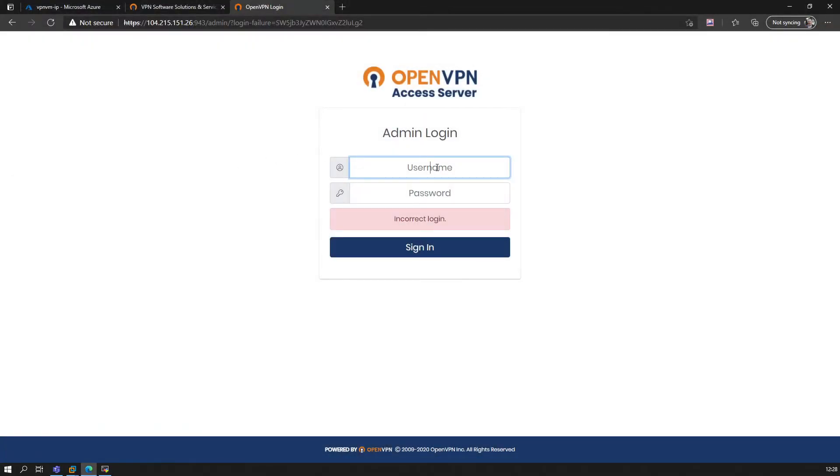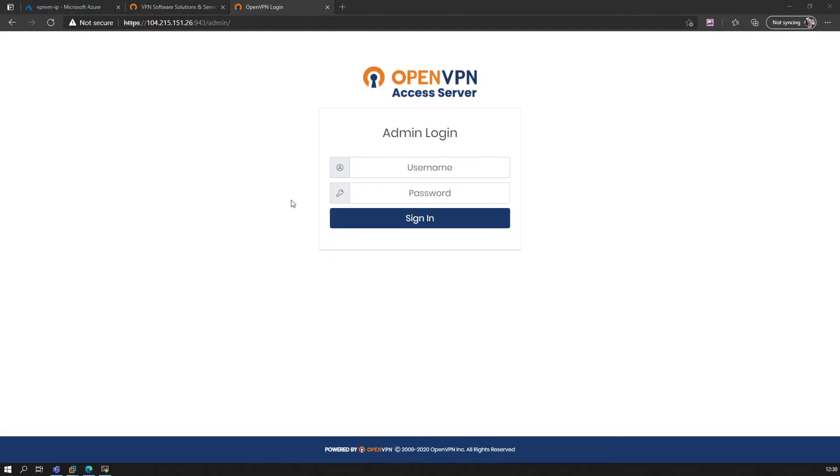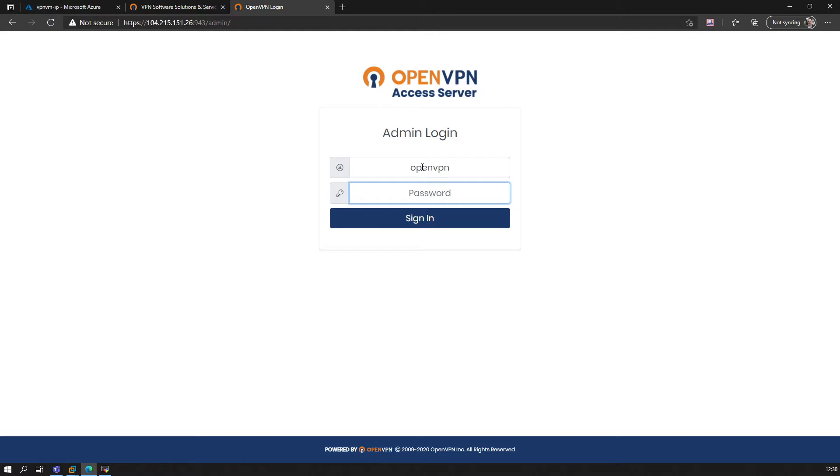Probably just a typo. Okay, let me check this out real quick. So we're going to log in here now using the OpenVPN user as stated, and the password reset.